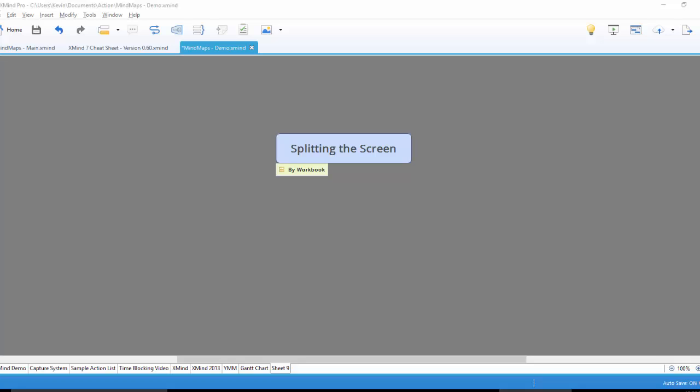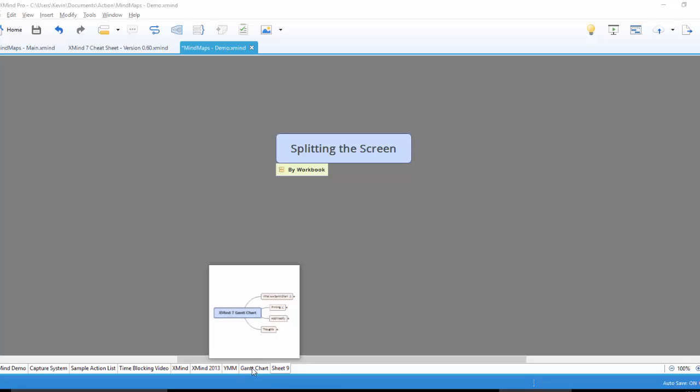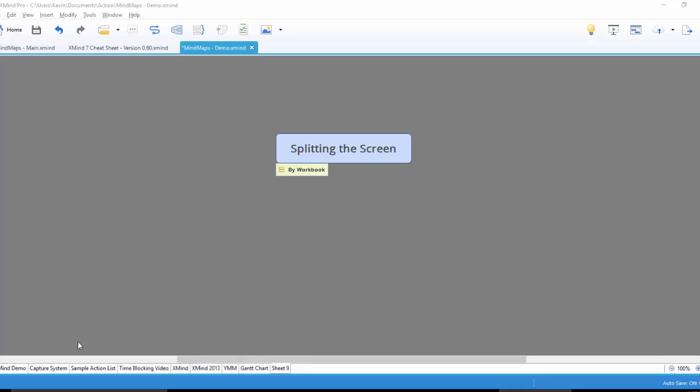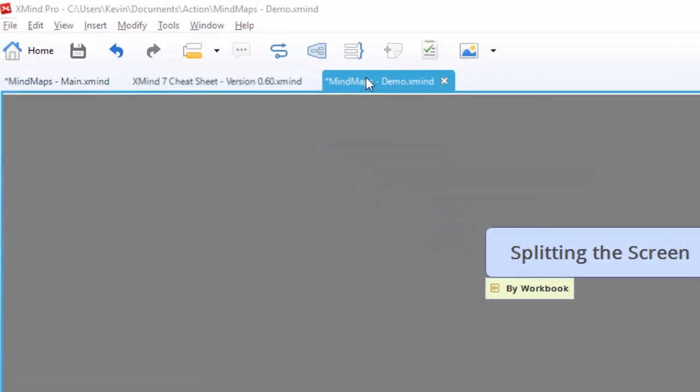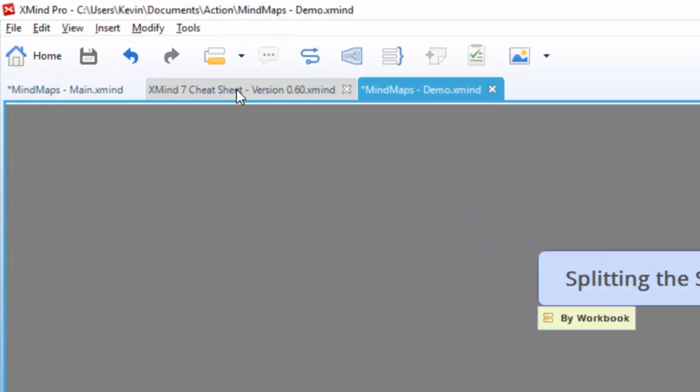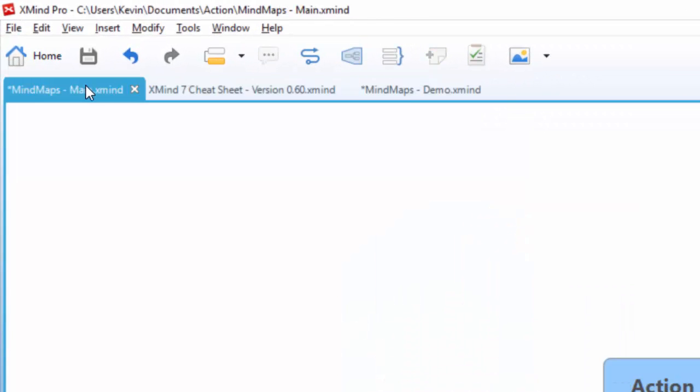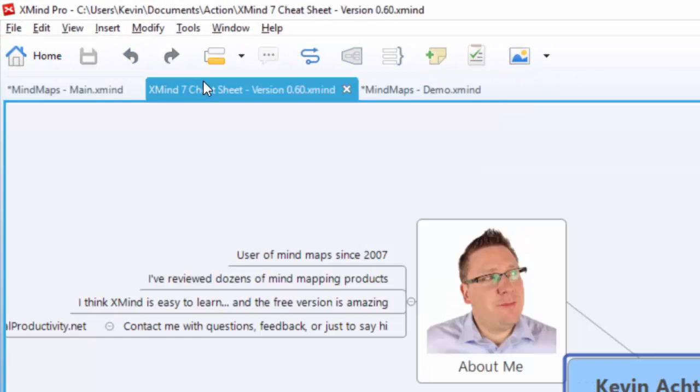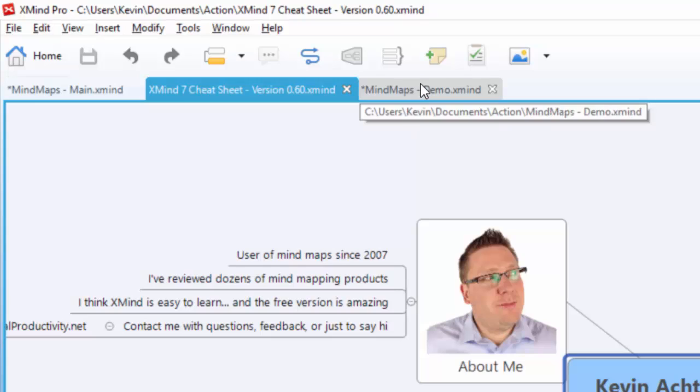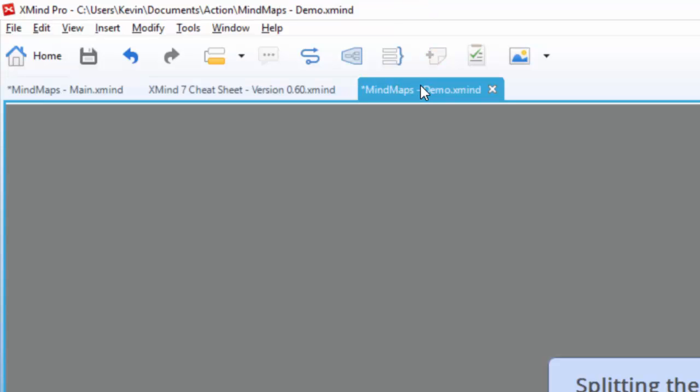Let me show you the really easy way first of all. Now all we need to do is make sure, unfortunately we can't split the screen using different tabs at the bottom. We can't use different individual maps in one workbook, but we can split different workbooks. So at the top, these tabs at the top are different workbooks. I currently have three workbooks open.